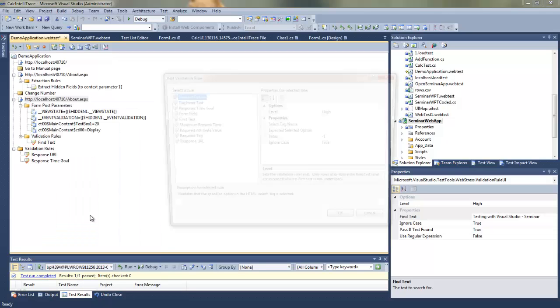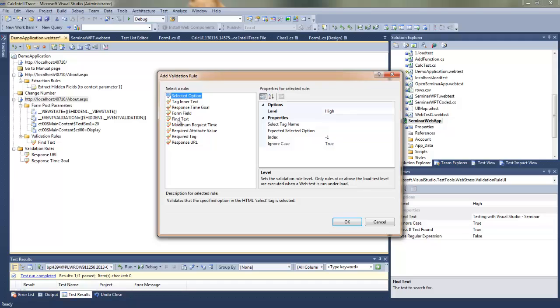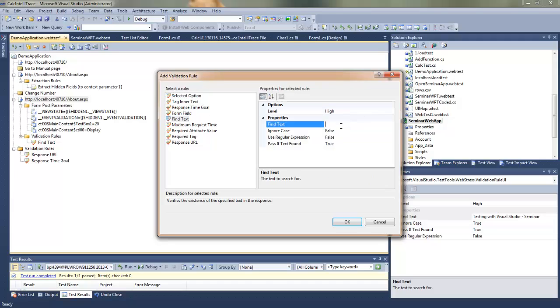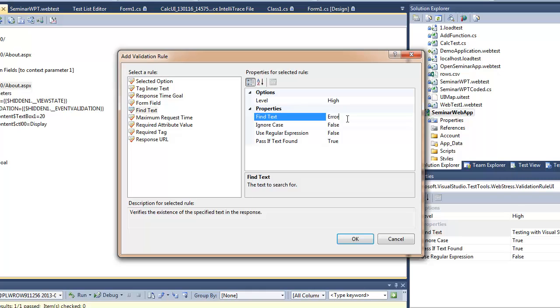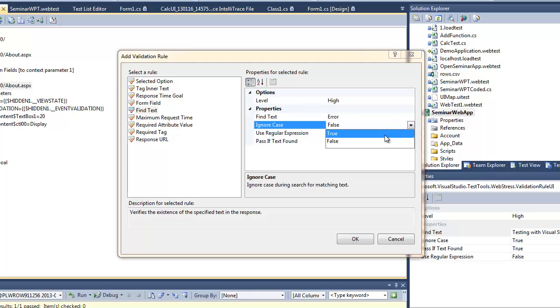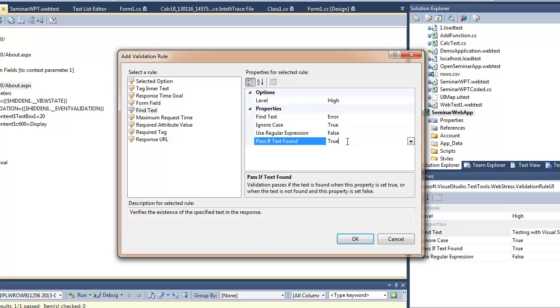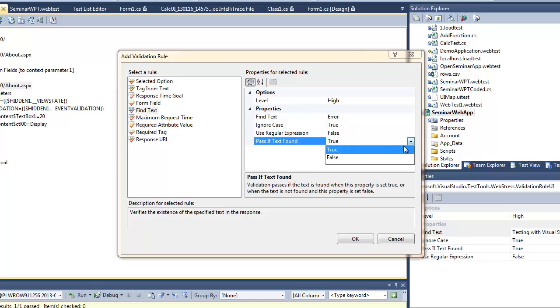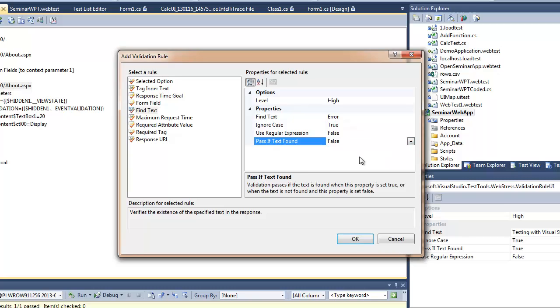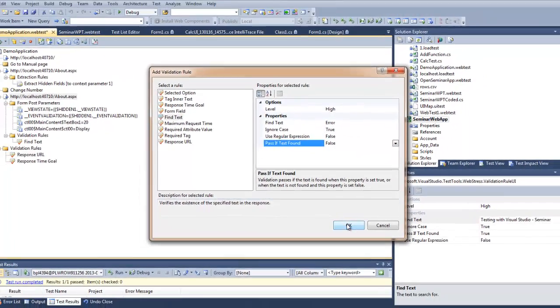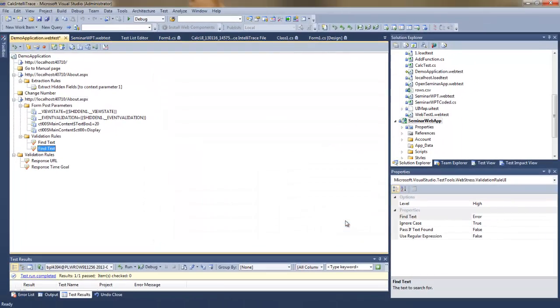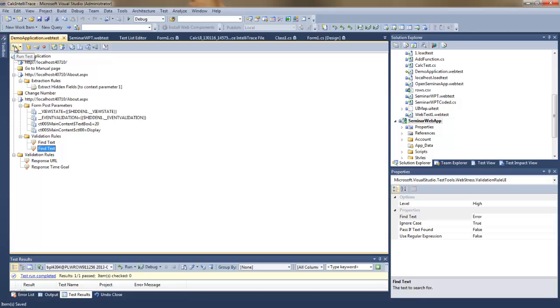The second validation rule will be very much the same, also the find text validation rule, but now I will want to make sure that there is no error message on the page or error text. So now I have two validation rules.